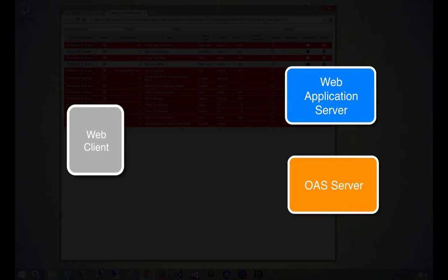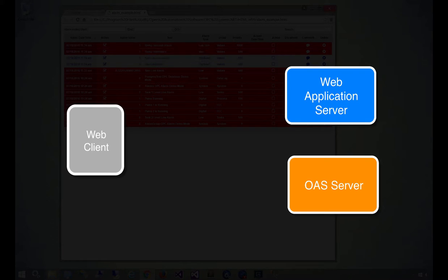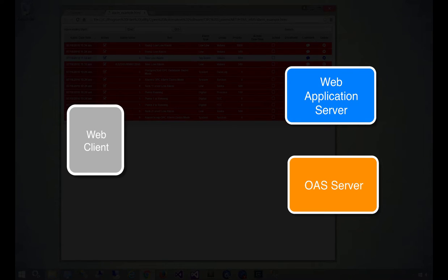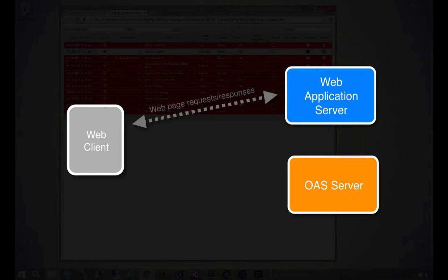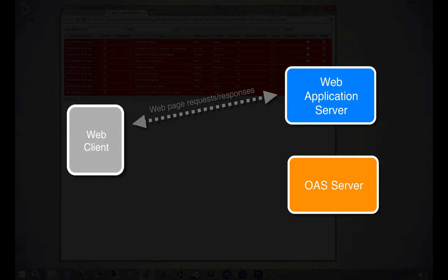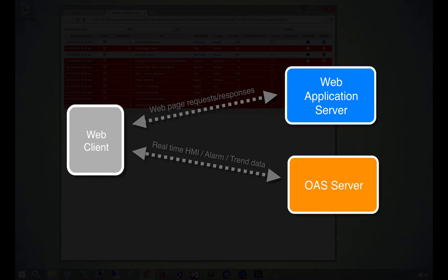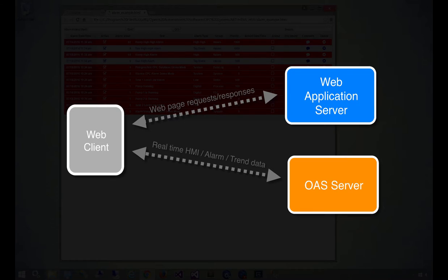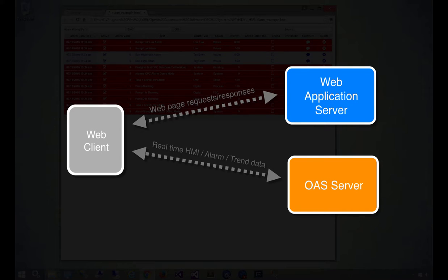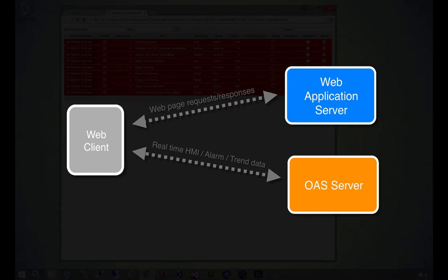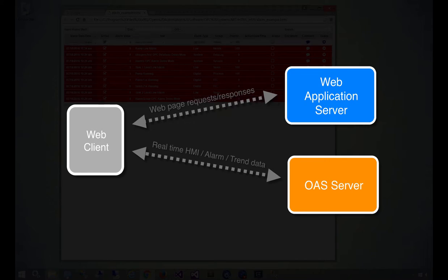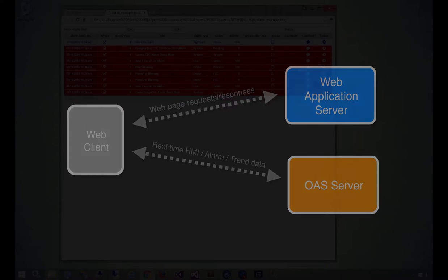WebHMI also utilizes a direct line of communication between the client and OAS server. Once the webpage is loaded, the client taps into real-time OAS data without putting additional strain on your web application server. This configuration also allows you to get started with little more than a text editor and a network connection, which is exactly what we'll be doing in this demo.